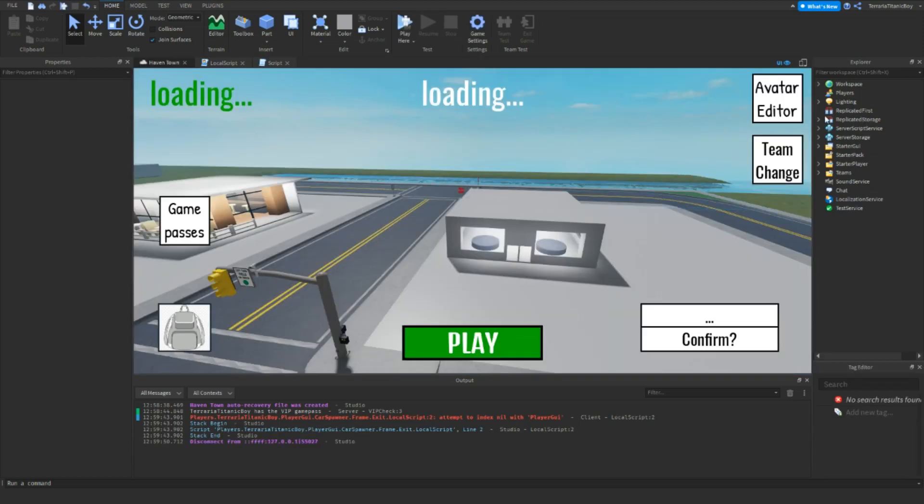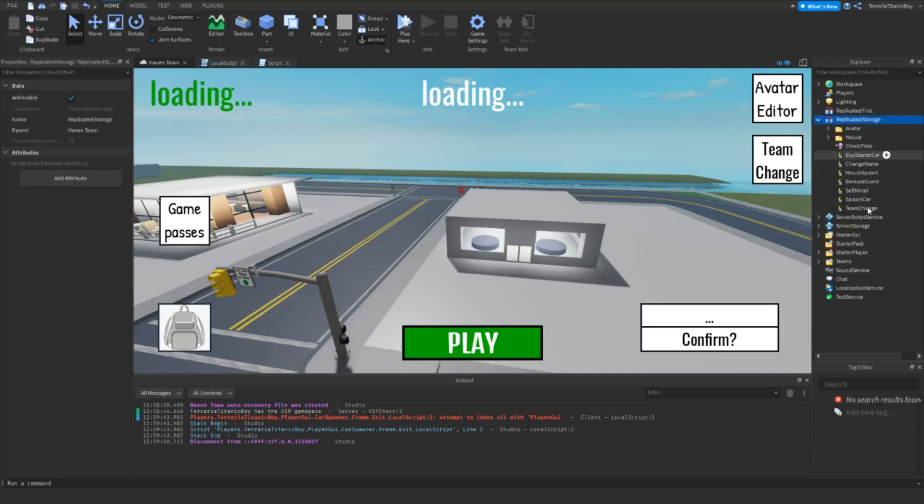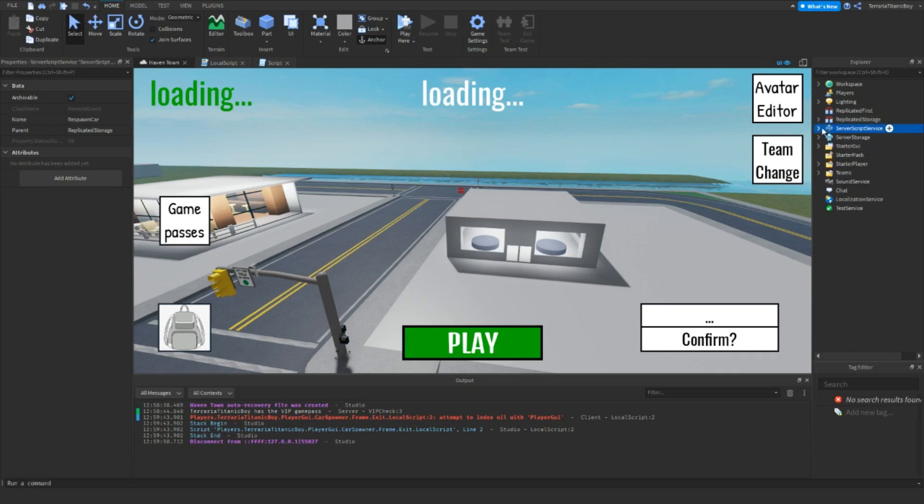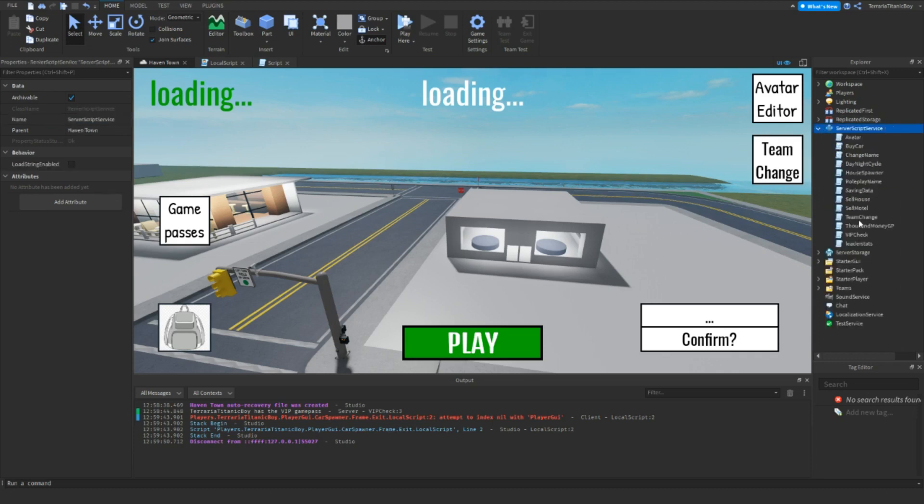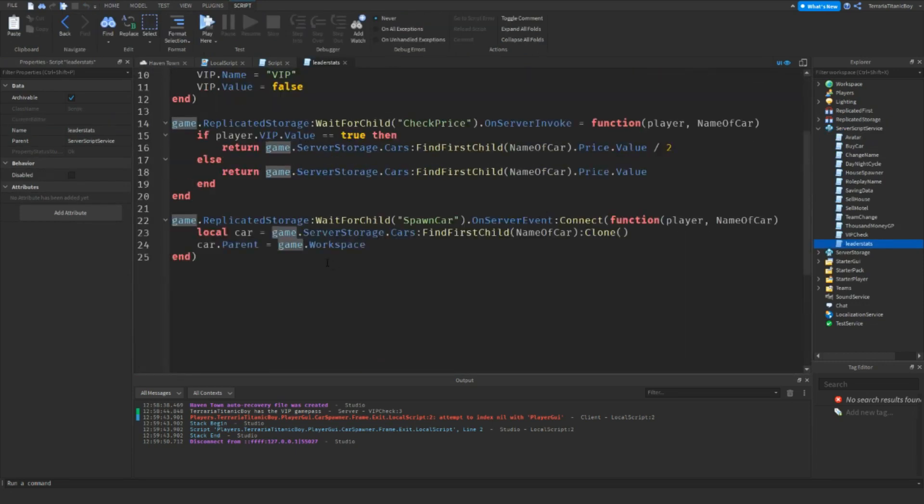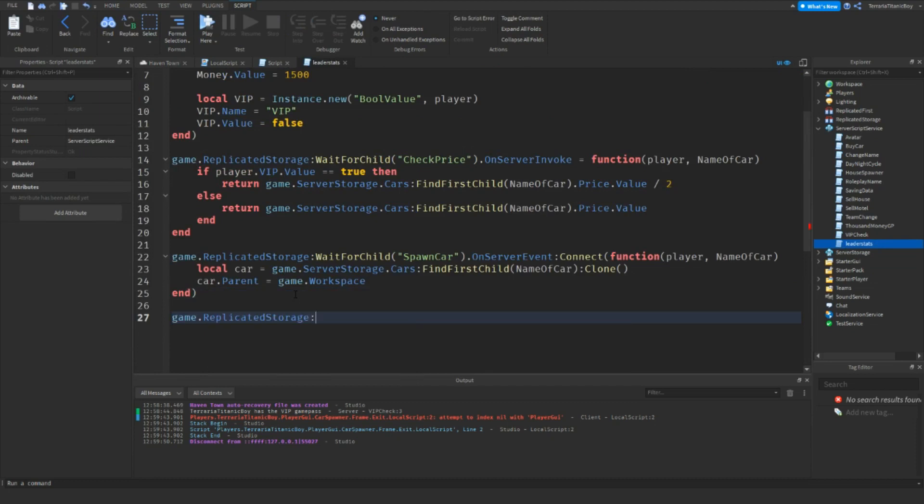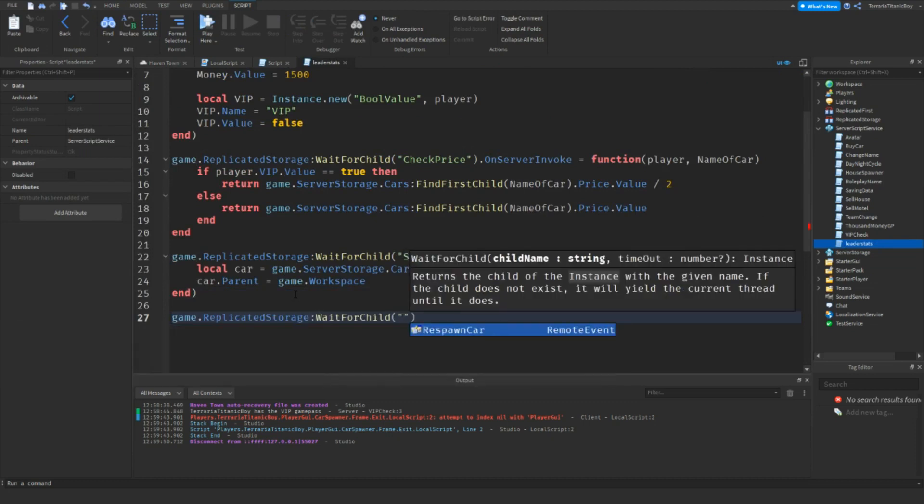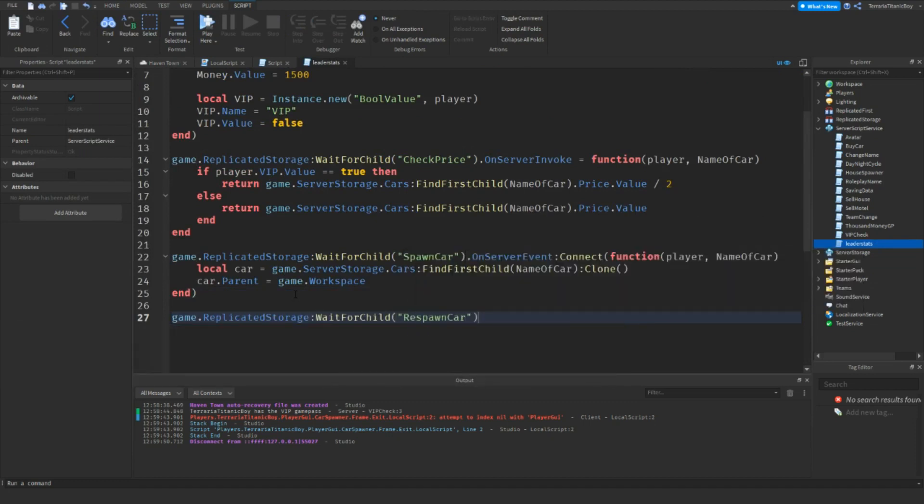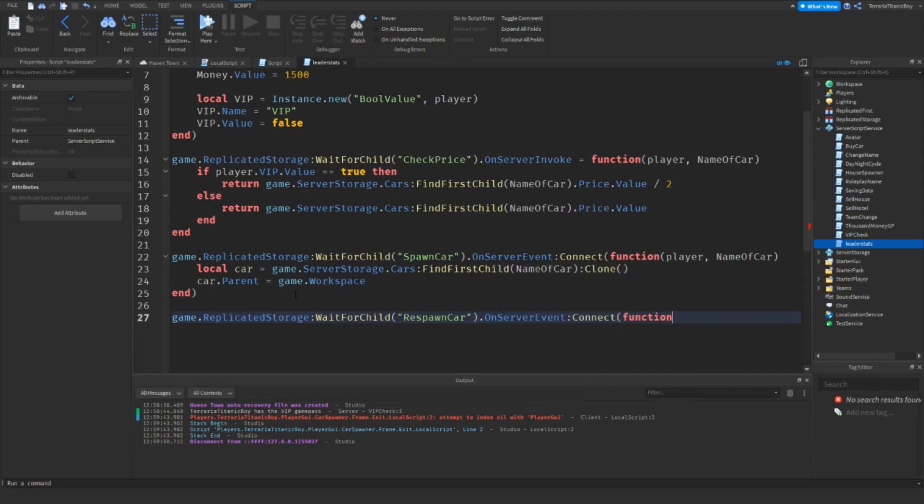Okay, so we're going to go into replicate storage and we're going to add in a remote event. This is going to be called respawn car. There we go, now we're going to go to the leader stats script.